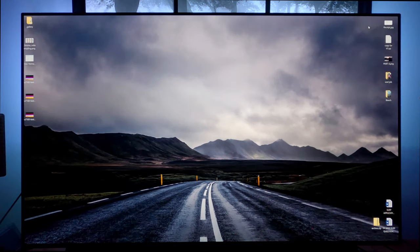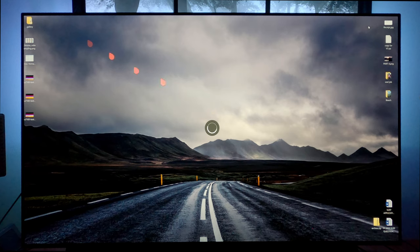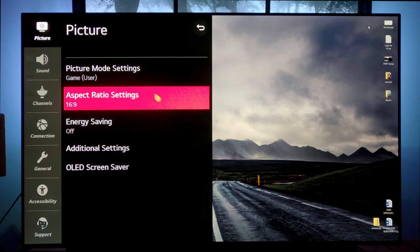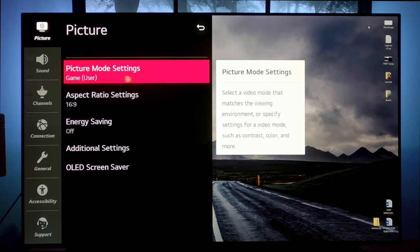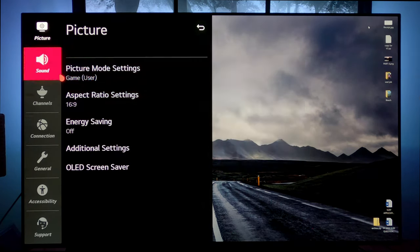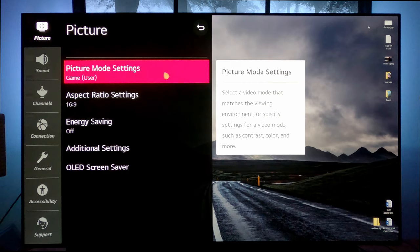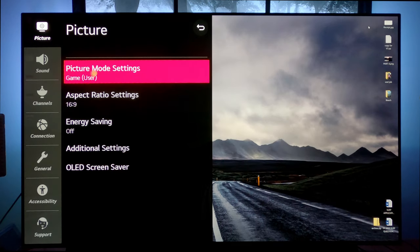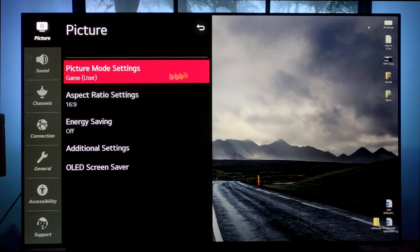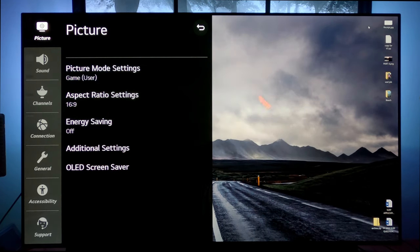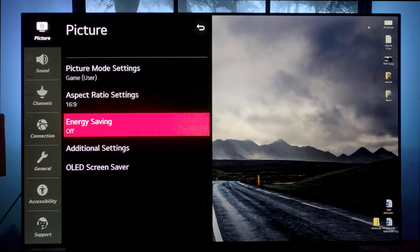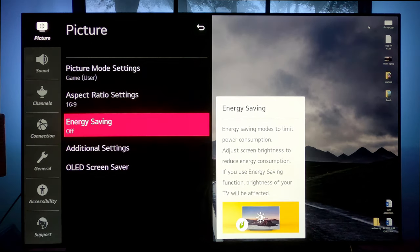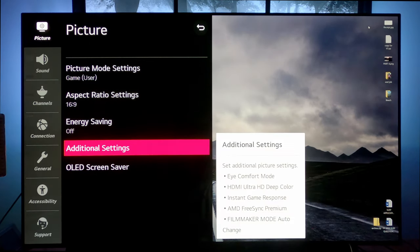So let's do that now. Let's jump into that. Pulling up the settings. Now again, I'm in game because I want to make sure I'm getting the absolutely lowest input lag possible. All my other settings, aspect ratio 16 by 9, energy saving off per usual.